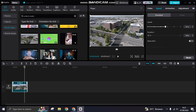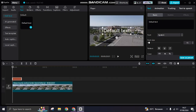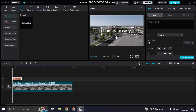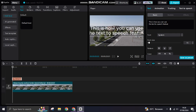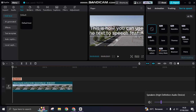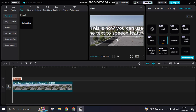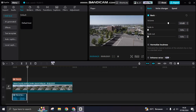The seventh tip is the text to speech feature. Go to text, add your text — for example 'This is how you can use the text to speech feature.' Then click on the text to speech tab at the top, select a voice such as Sarah, and click start reading. The audio will be generated from your text.